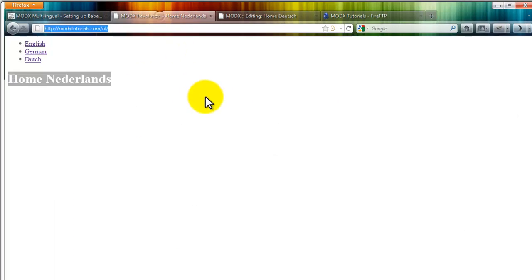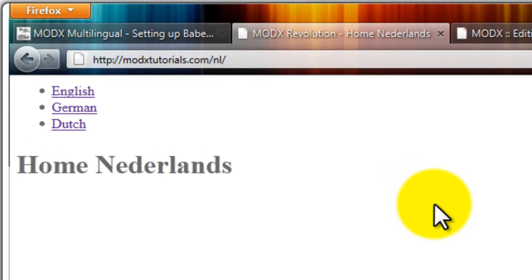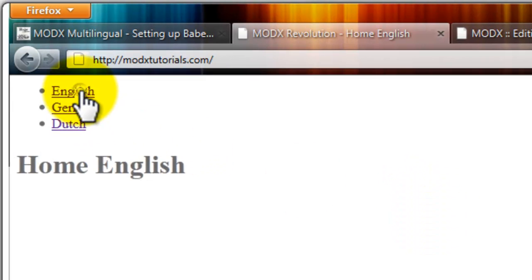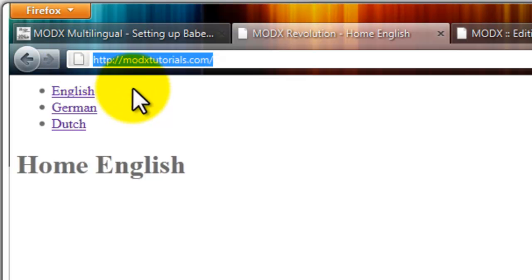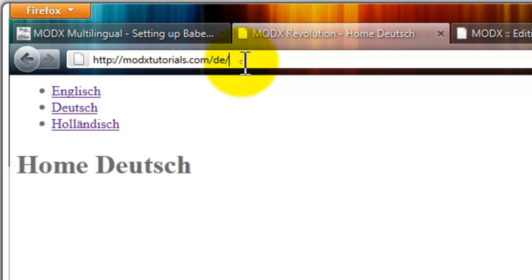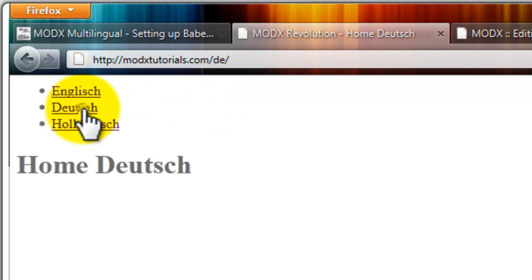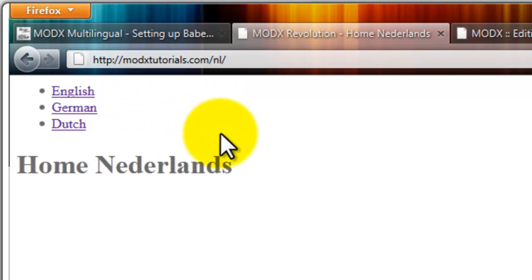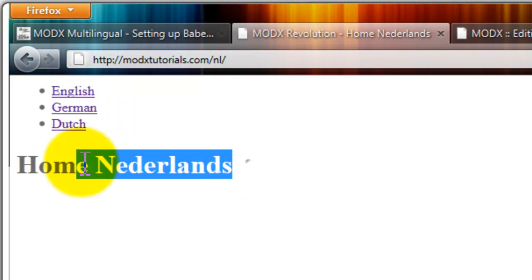Now let's view the page. You should have the same. Default is your default site in English. And if you enter DE or your language that you chose, you should have a different language. And if you click on Dutch, in my case, we get the Dutch content.